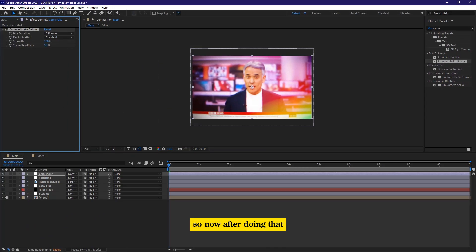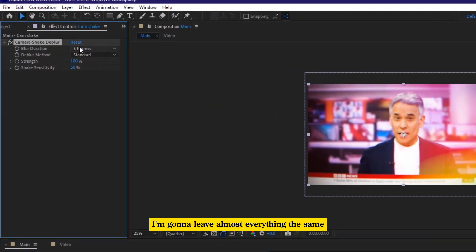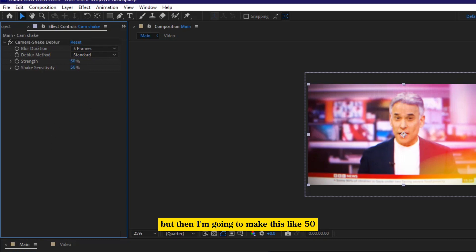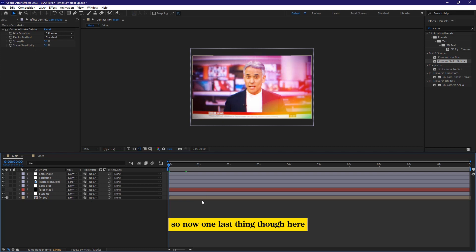after doing that, I'm going to come here, I'm going to leave almost everything the same, but then I'm going to make this like 50, so that we get that subtle shake. Okay,